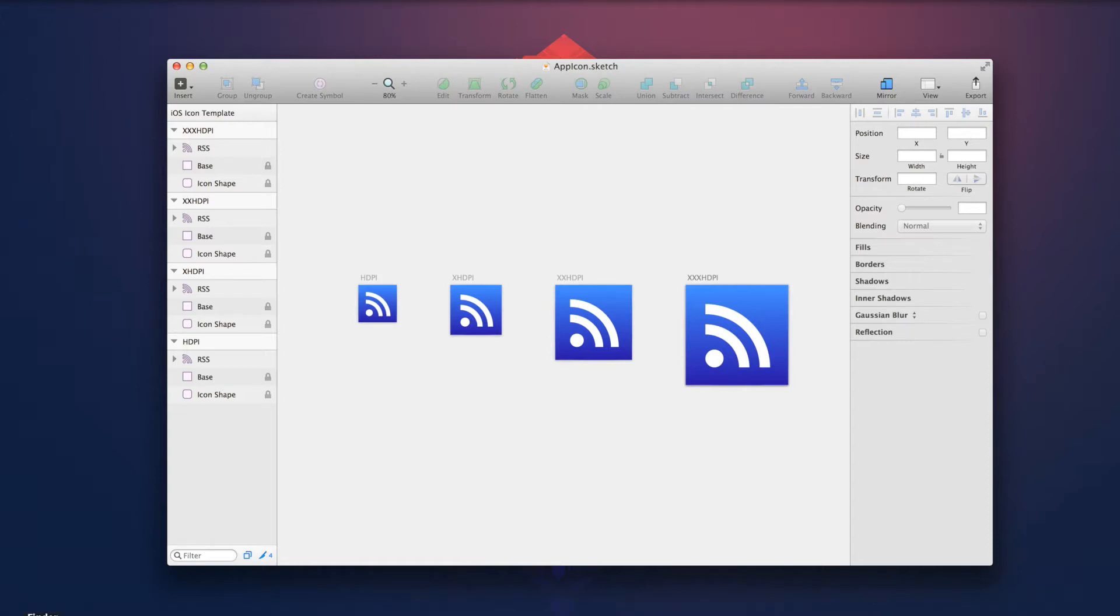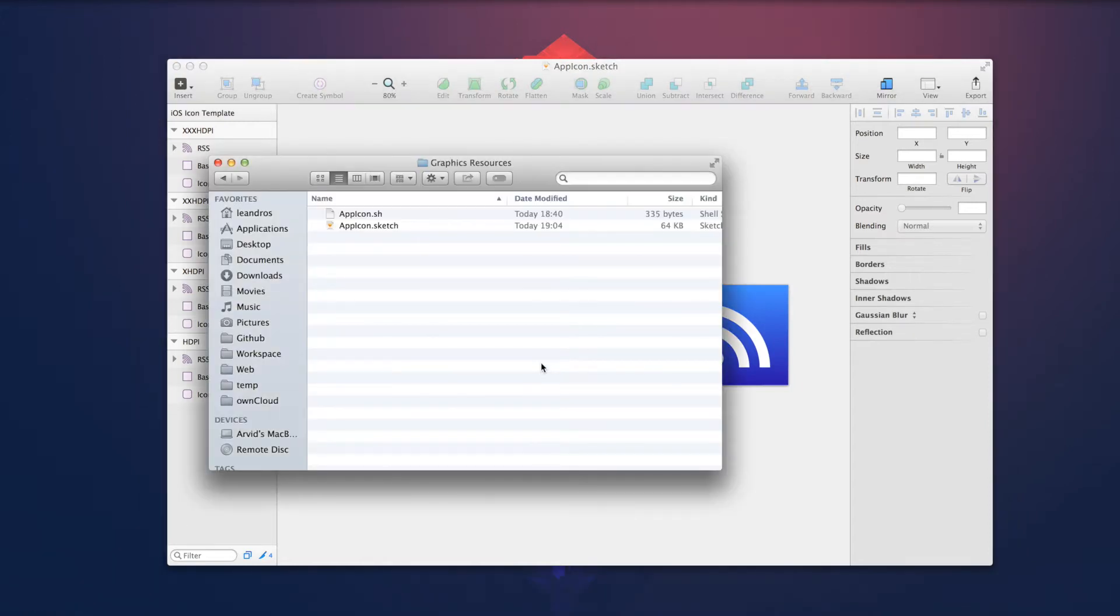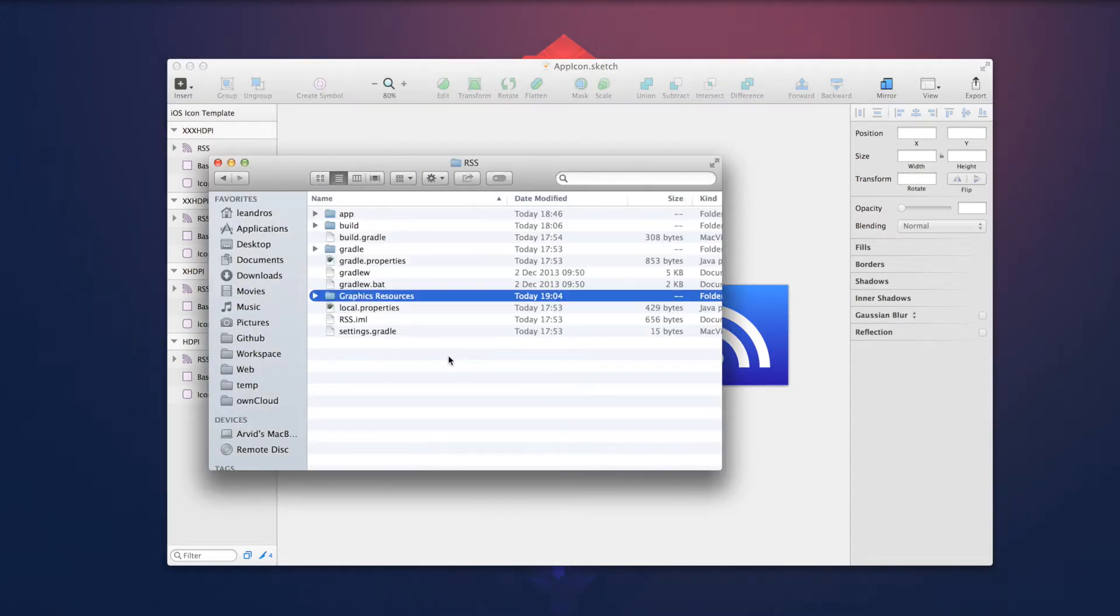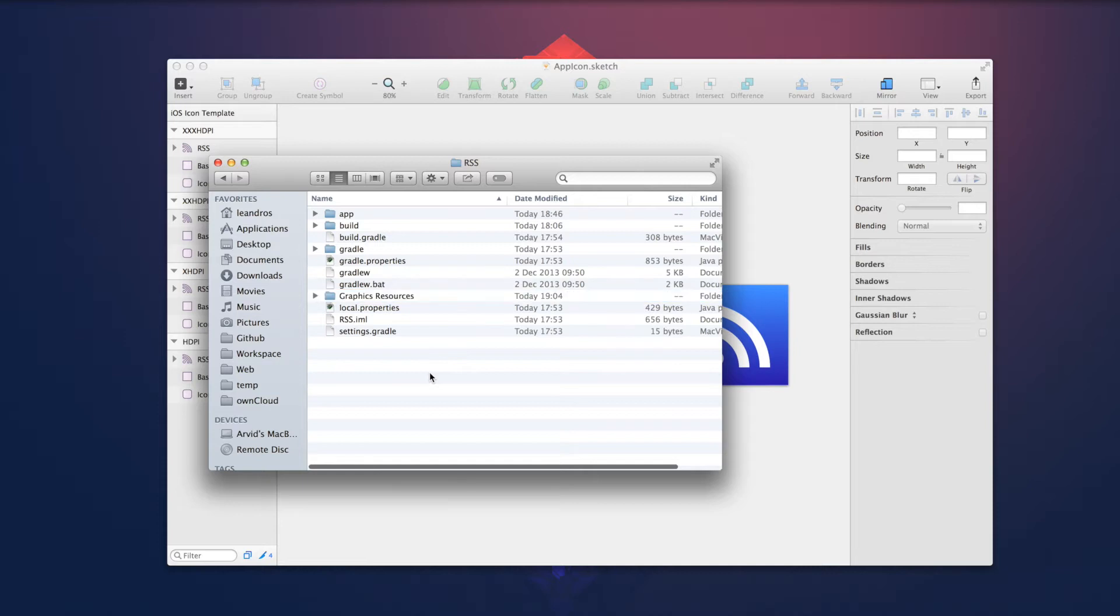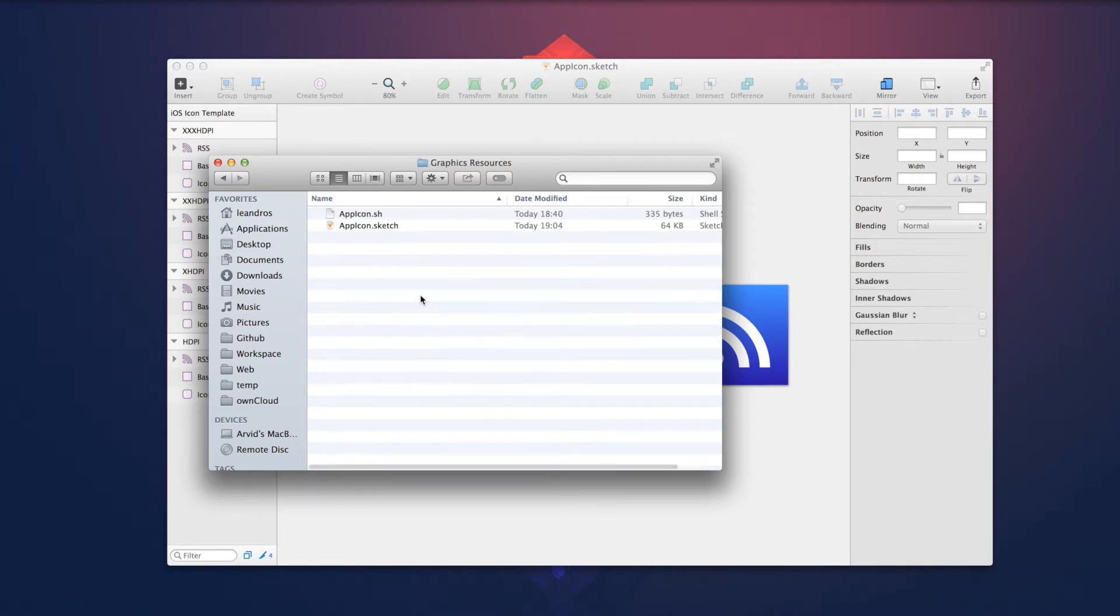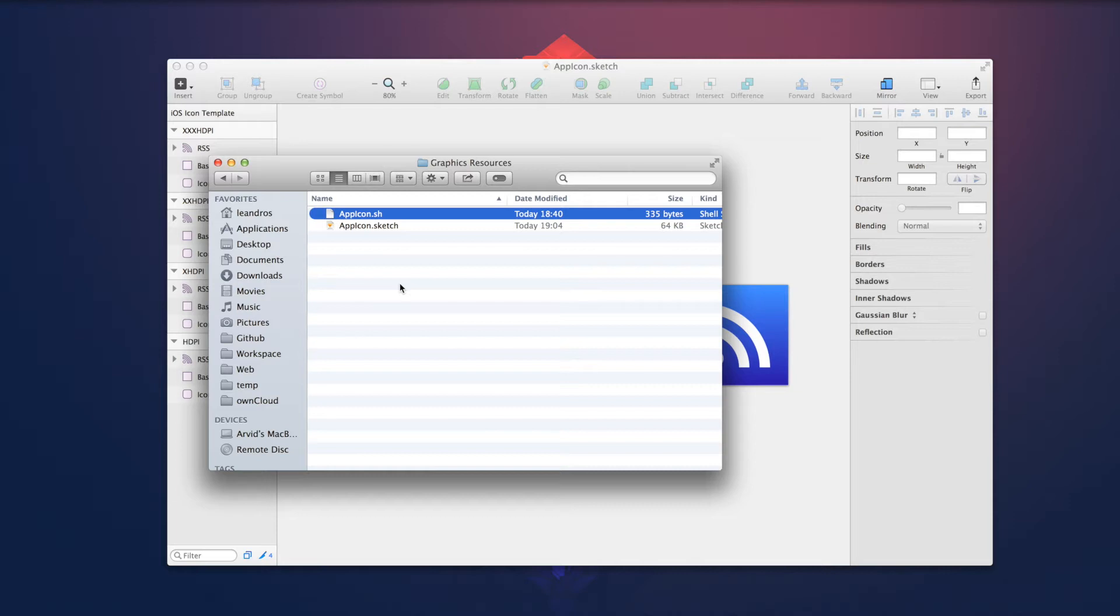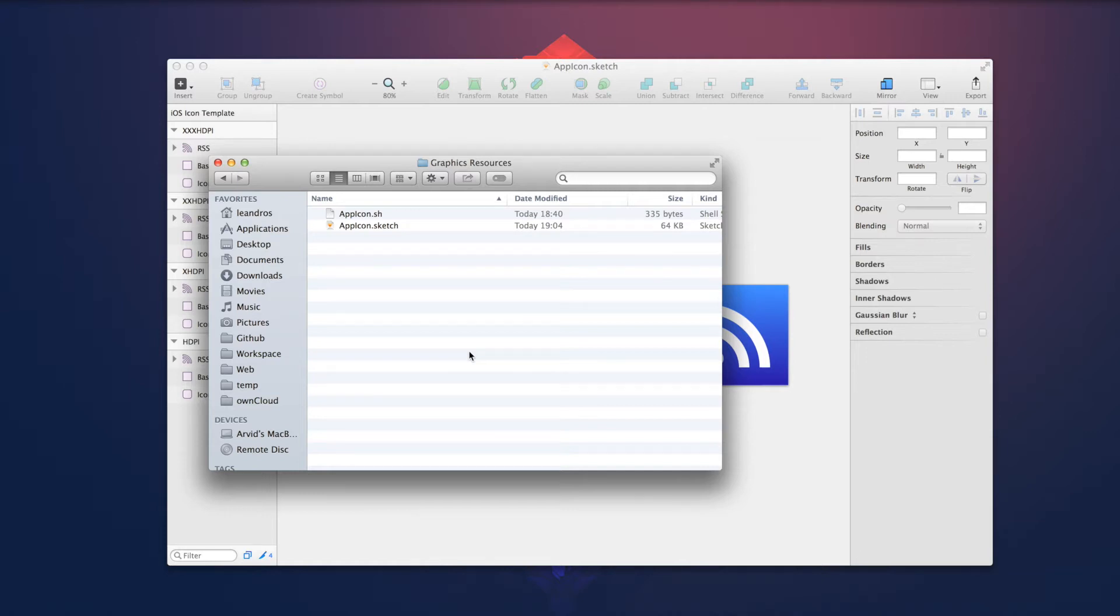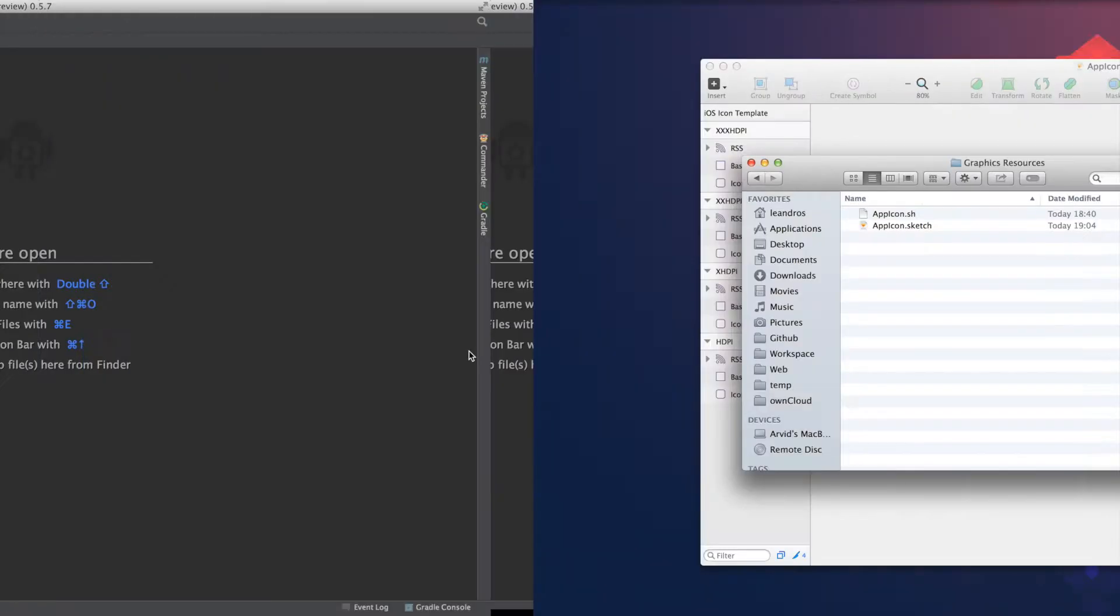This file is in the graphics resources subfolder of my Gradle project, as well as the appicon.sh file, which is the shell script to execute the sketch tool and move the files to the respective folders.